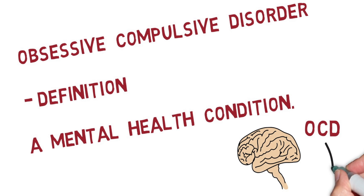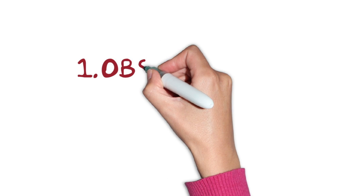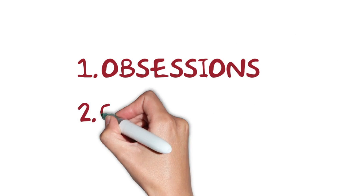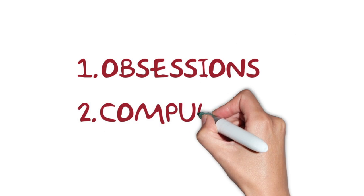OCD is a highly debilitating condition. OCD is characterised by two main traits: one, obsessions and two, compulsions.